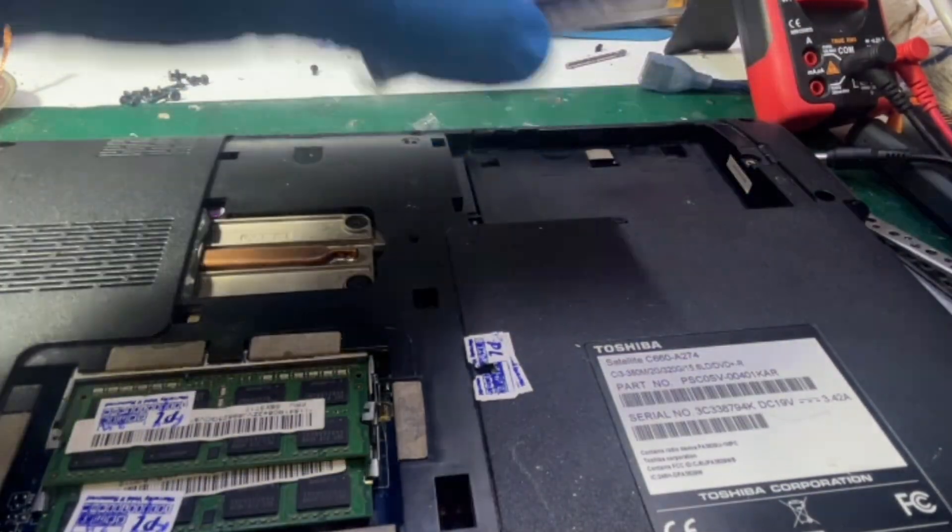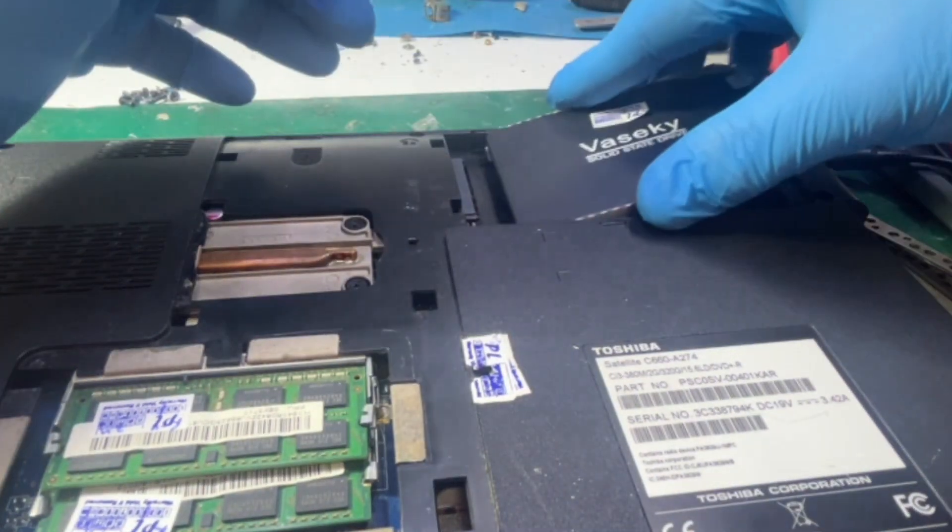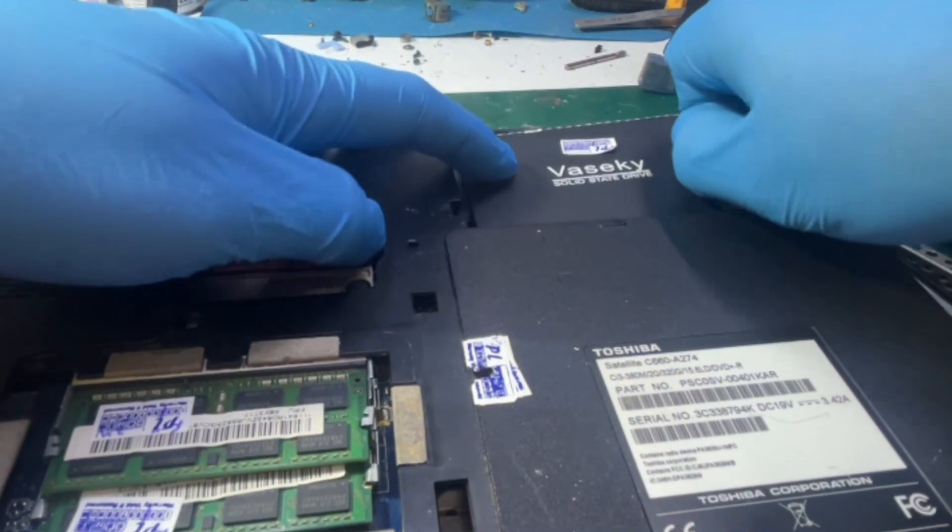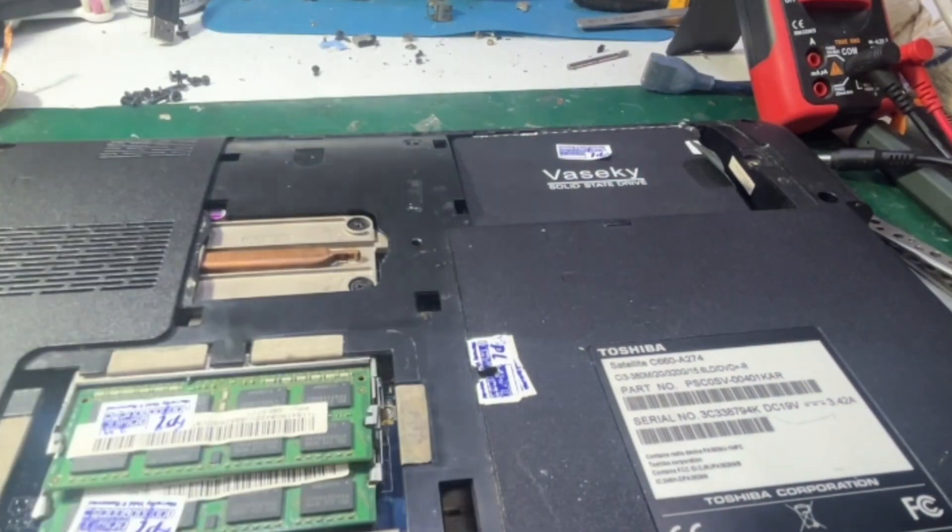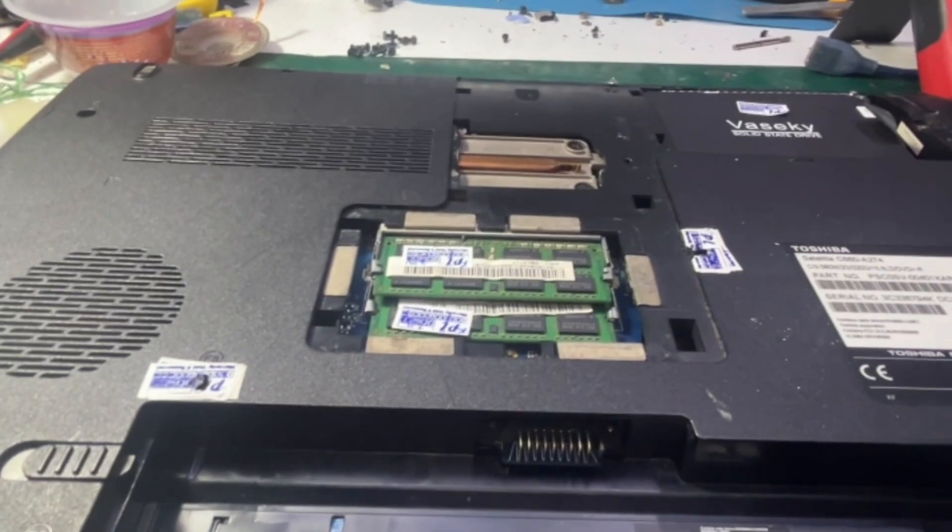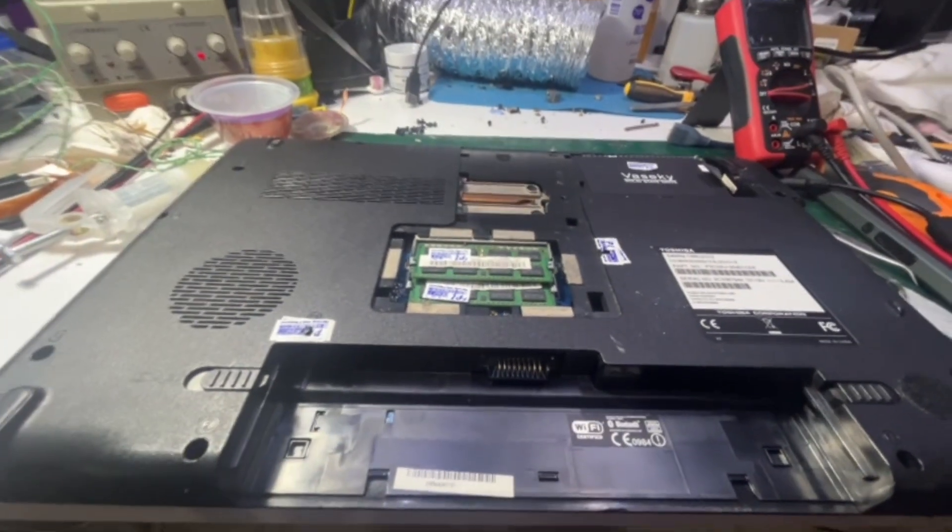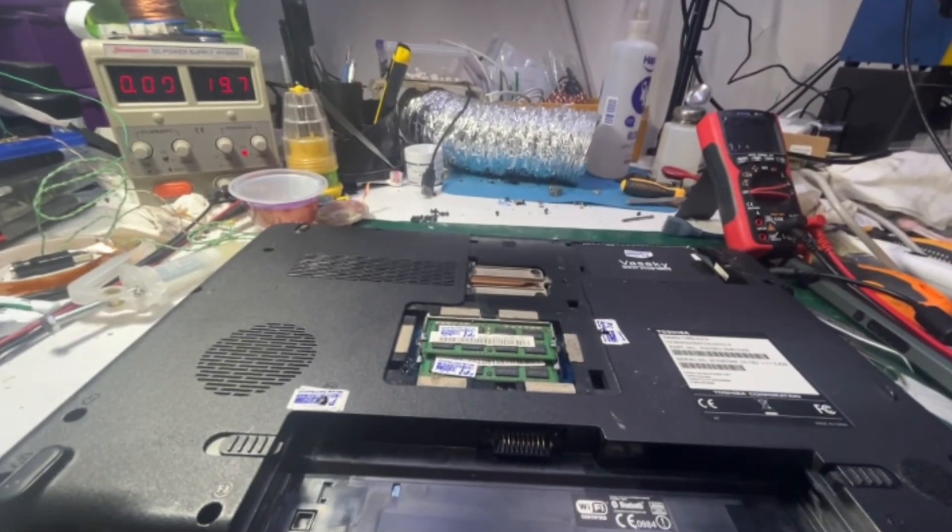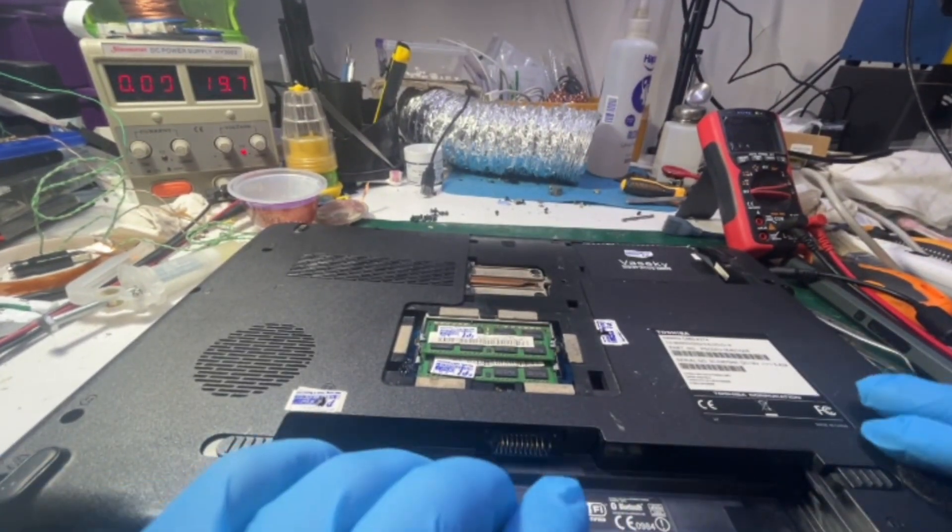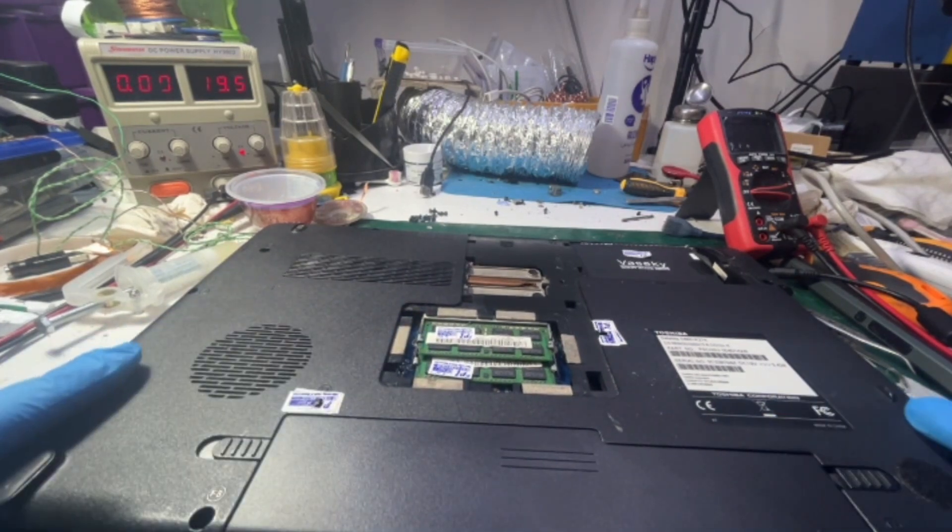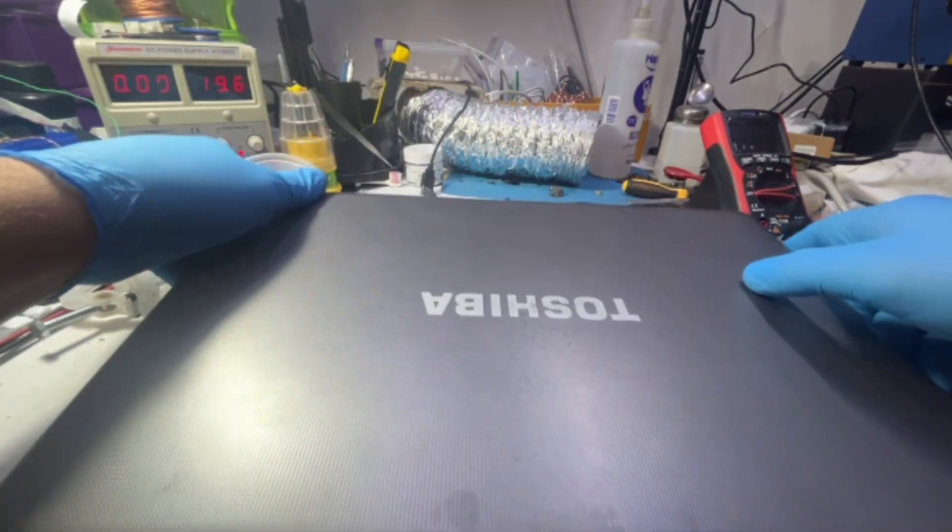So, putting back the hard drive and also putting back the battery. Let's try, will it work?